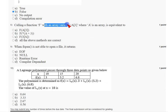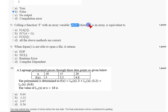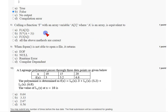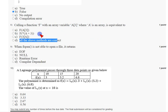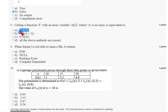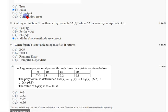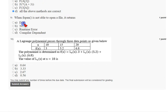For the eighth question: calling a function F with an array variable — where a is an array of size 3 — is equivalent to which of the following? The answer is option D: all of the above. F(a), F(*a+3), and F(&a[3]) — all options are correct, so option D is the answer.